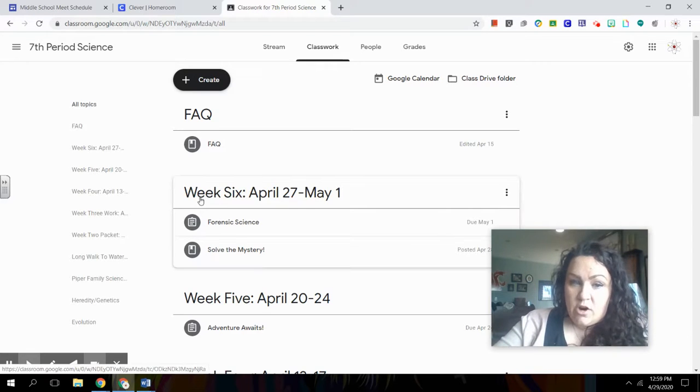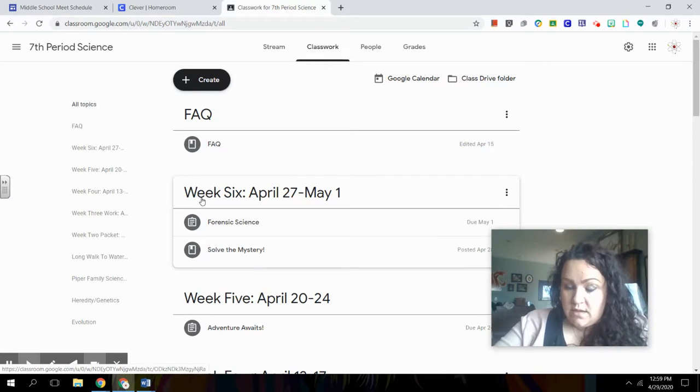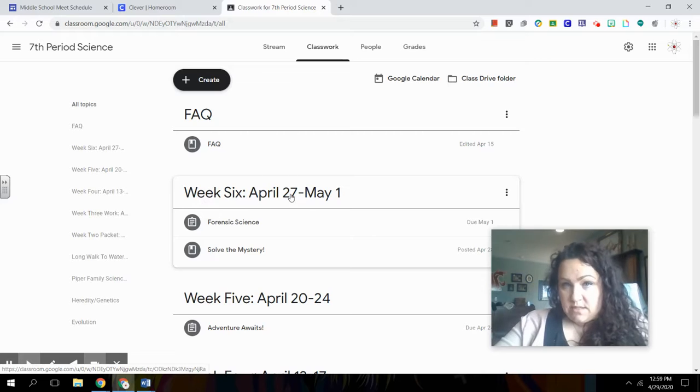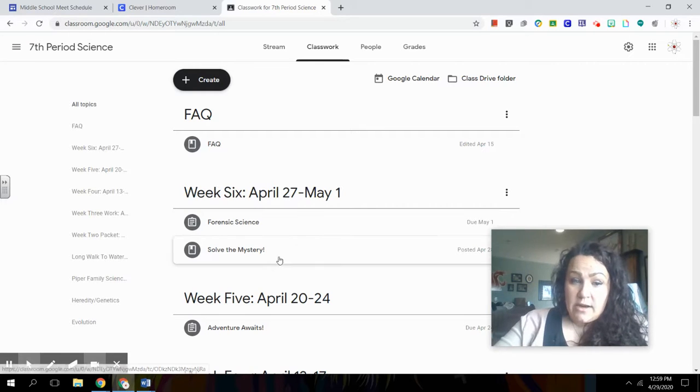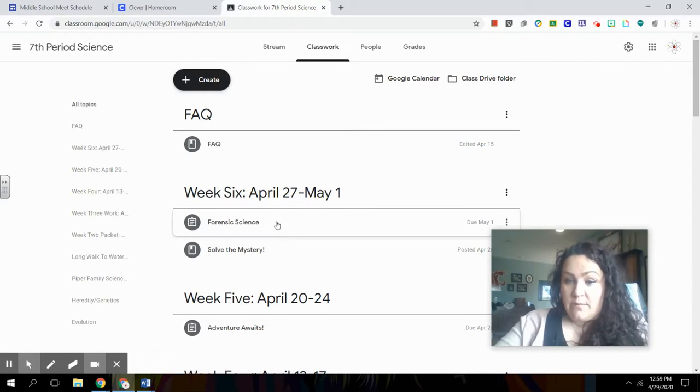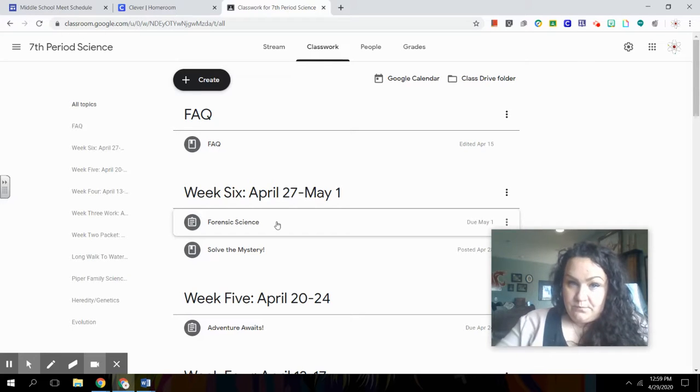And so mine are labeled by week. Each teacher might do that differently. But that's how mine are labeled out. So you can easily figure out what is it I have to do right now.